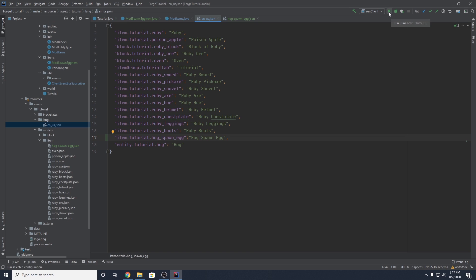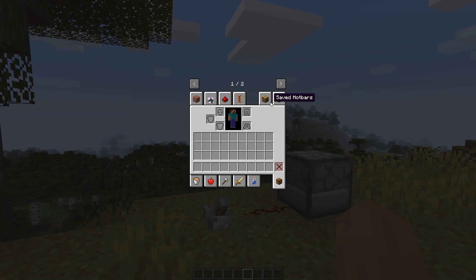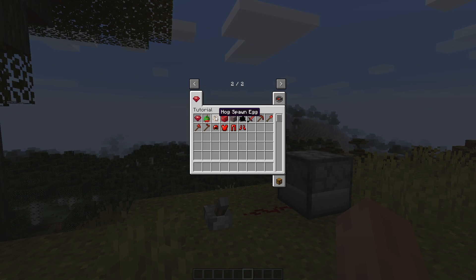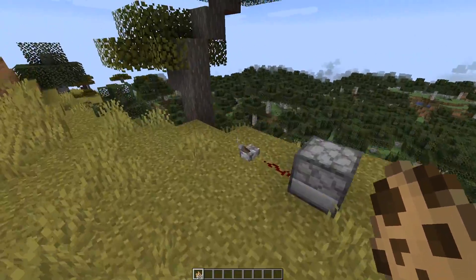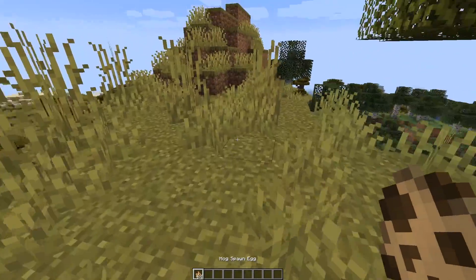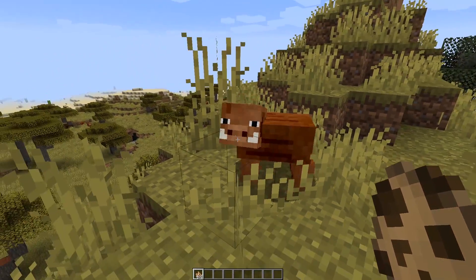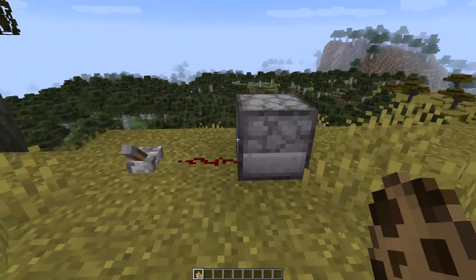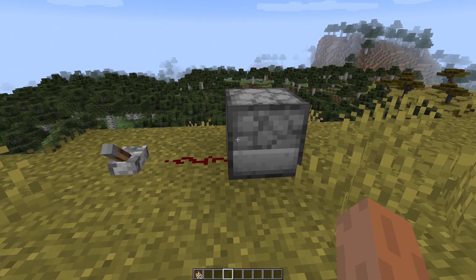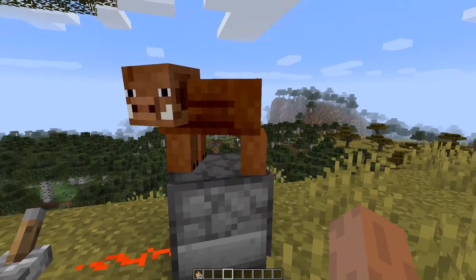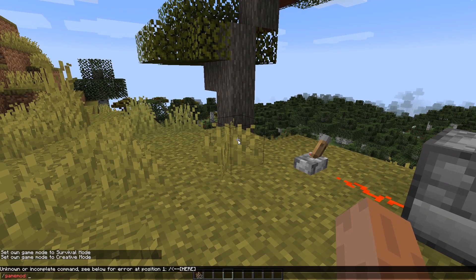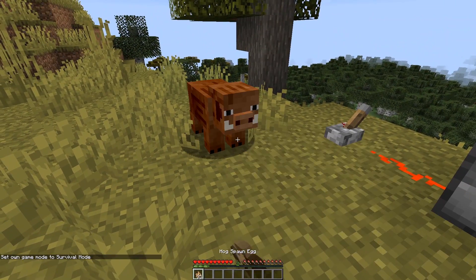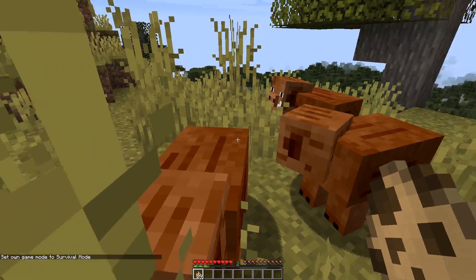Now if we actually run the game, we can go check out and test our custom spawn egg. We're inside of the game now. If we go to our creative tab and our custom tab, there is our custom spawn egg. You can see it's textured perfectly with those base and accent colors we set with the hexadecimal color codes. If we right-click on the ground, it does actually spawn our entity. Let's check that the dispenser functionality is working — throw in our egg, flip the switch, there we go. It spawns an entity and decremented by one.